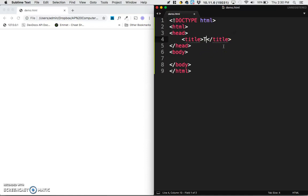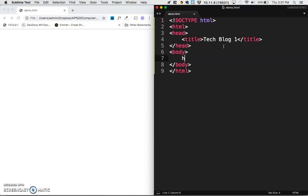Title could be probably more specific than this, but I'm going to call this tech blog 1 because this page is going to be the first entry in my tech blog. Now I'm going to go into the body of the page. I'm going to add an h1 header, which is entry 1, an h2 header,